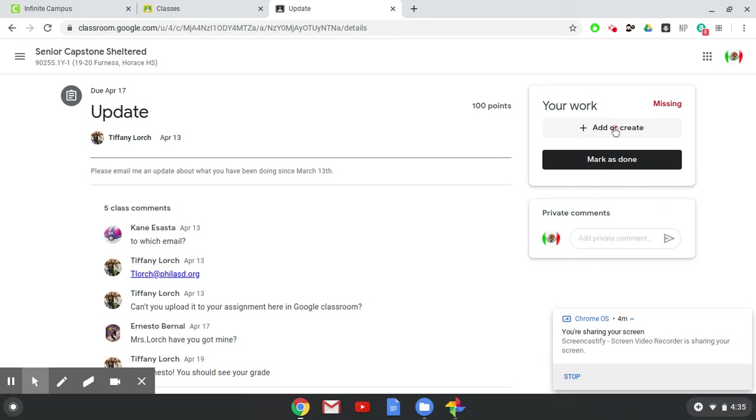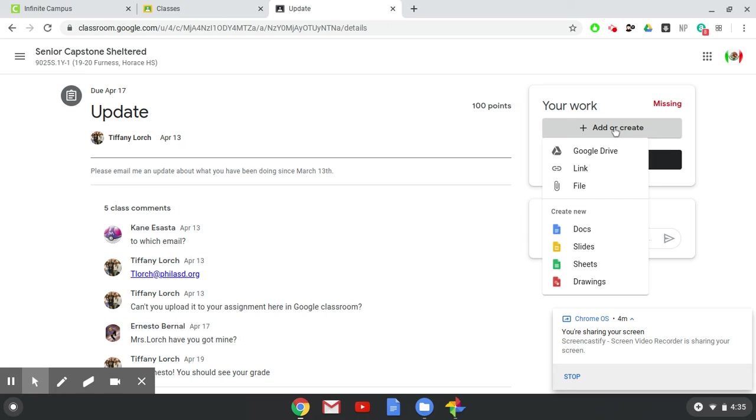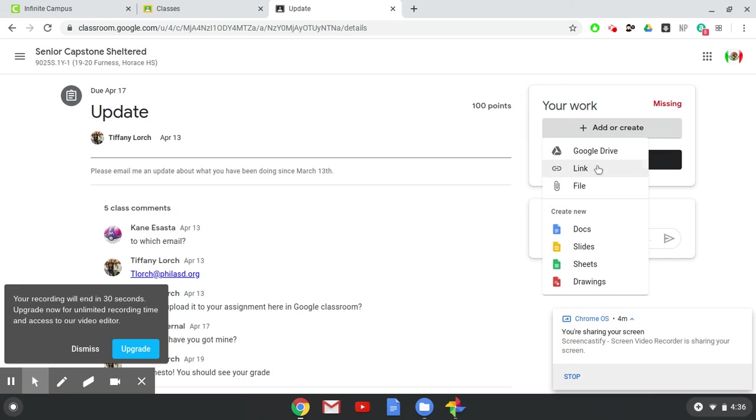So by adding a document you can choose docs or slides or sheets depending on what kind of assignment it is. Or you can simply attach the document for the assignment that you've already done.